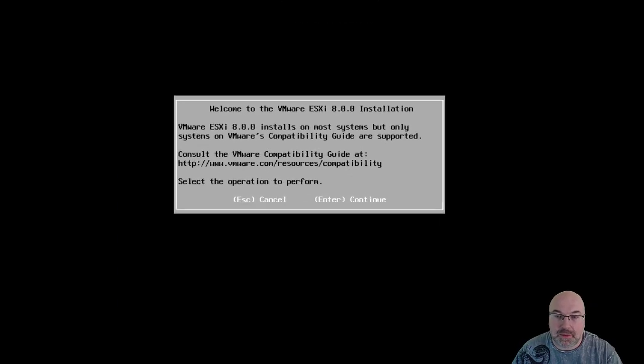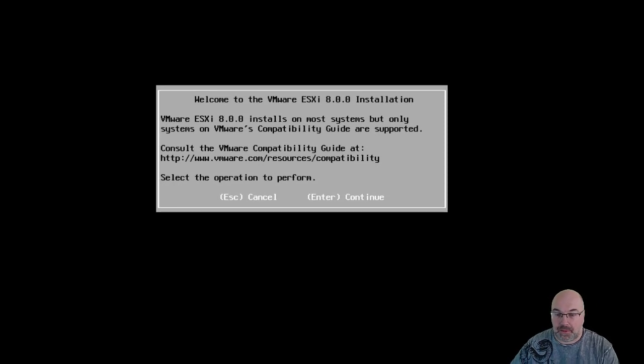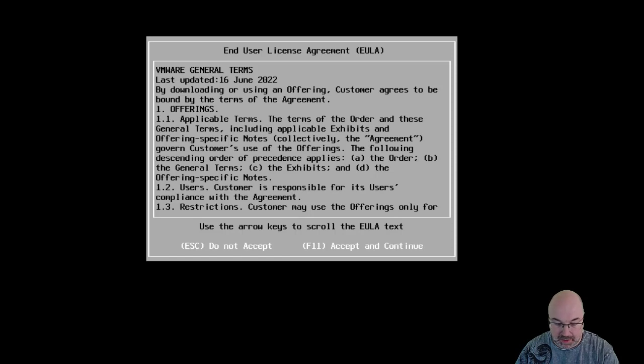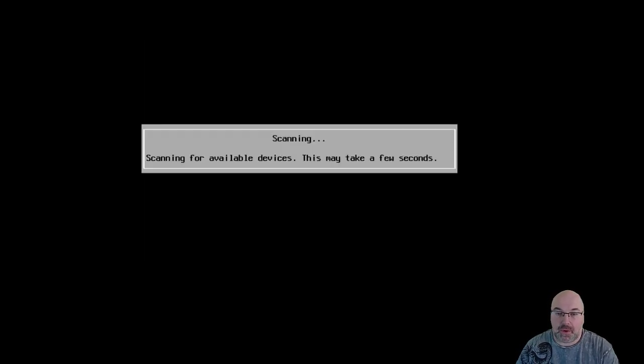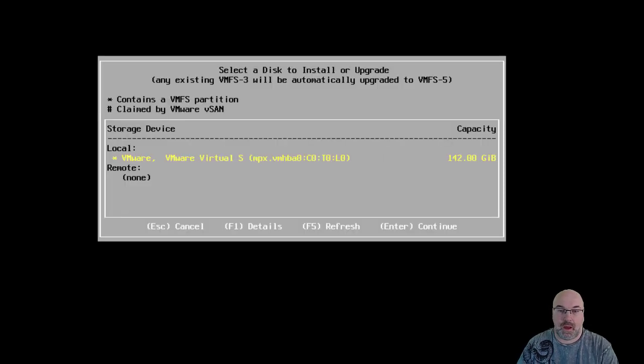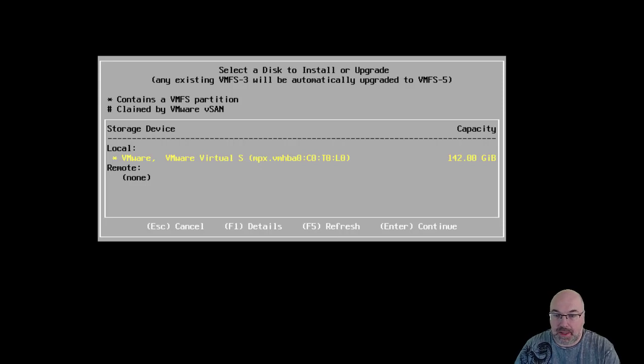And we can see that installer has loaded. So, now we need to click enter and of course accept terms and conditions. So, F11 and now it's scanning for available space. As you can see, it found our disk, so let's click enter to continue.